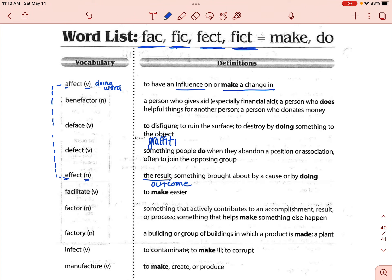The next one is defect. This is actually the verb form — so we're not talking about a noun defect like a product defect where something is wrong with something you bought. Defect as a verb is something people do when they abandon a position or association. A lot of times in the military, somebody who leaves without being discharged is considered to be defecting, because they left their post or their position within the military.